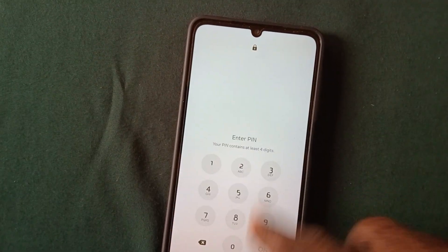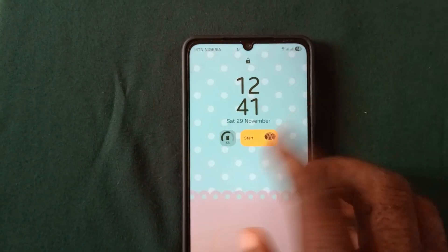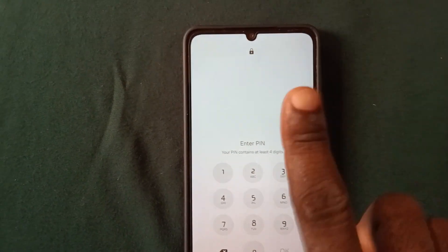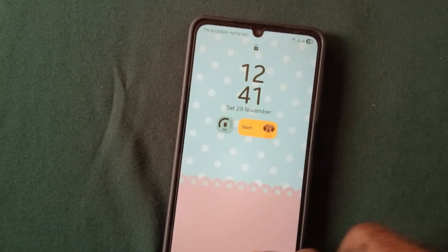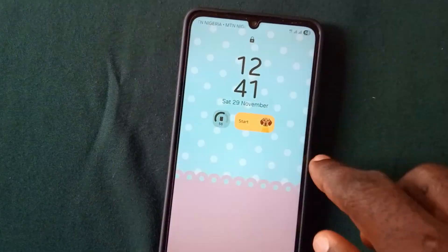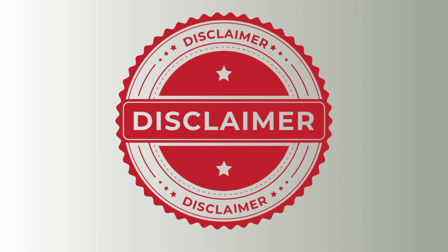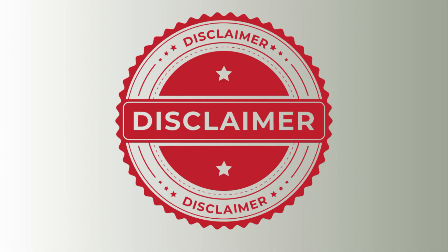Don't panic about it. At the end of this video you'll get a solution to unlock your phone without losing any of your files or data. Before we proceed, I want to drop a disclaimer that the content of this video is strictly for educational purposes and is strictly for viewers who are looking for a method to unlock their phone in which they've forgotten the password or PIN without losing any of their phone data.